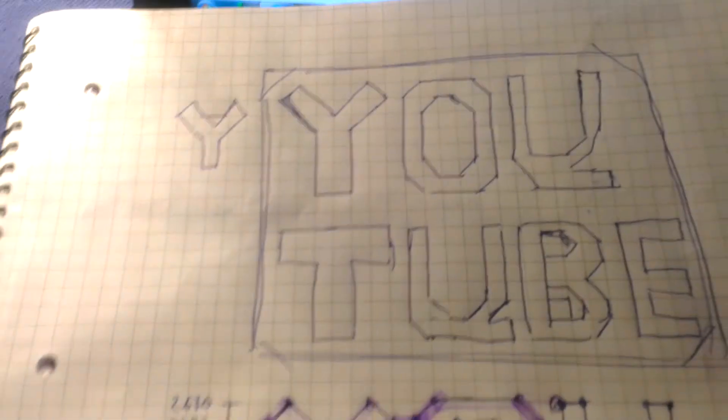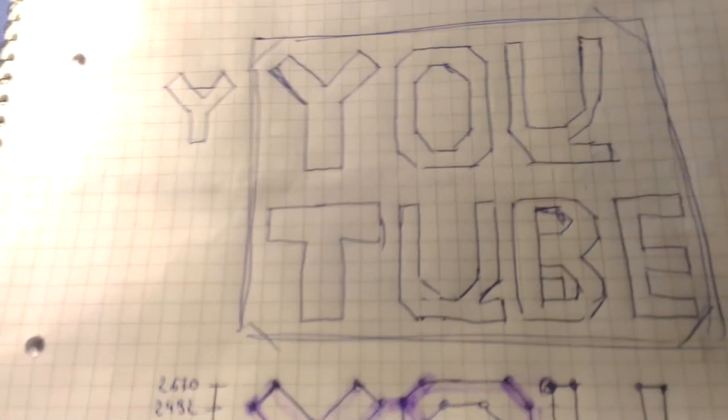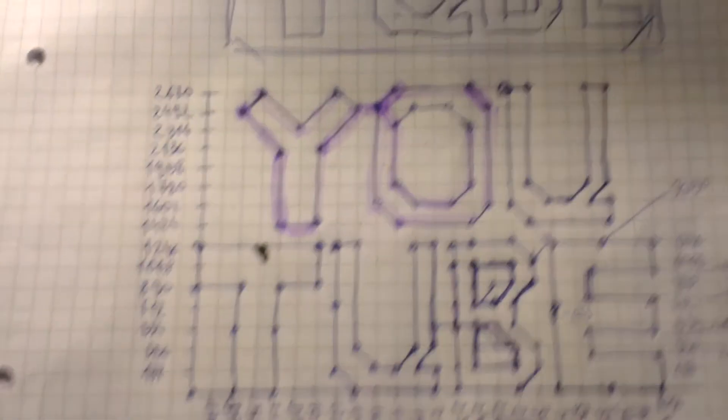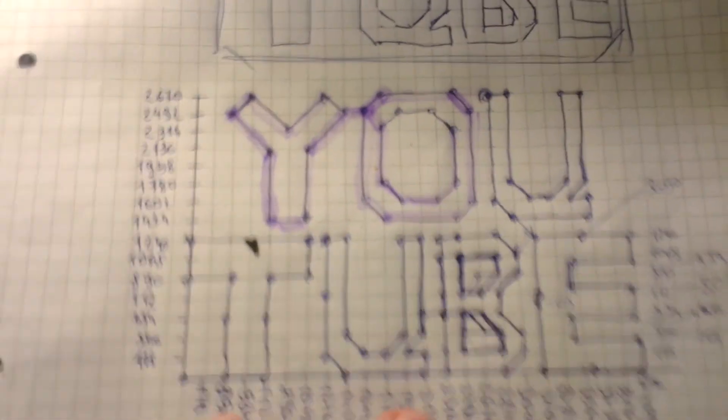So first what you have to do is create a picture in XY mode. Let's take this YouTube logo.